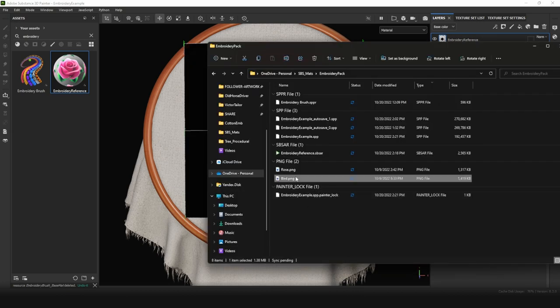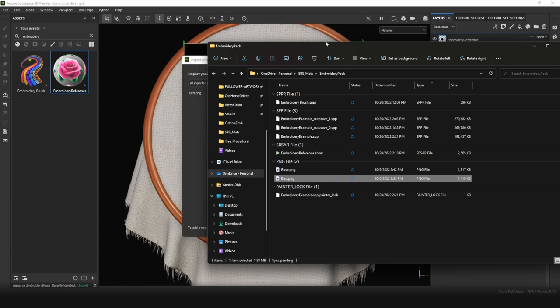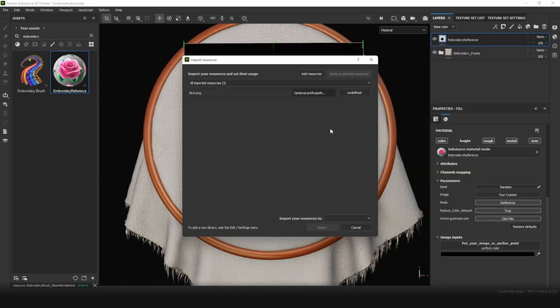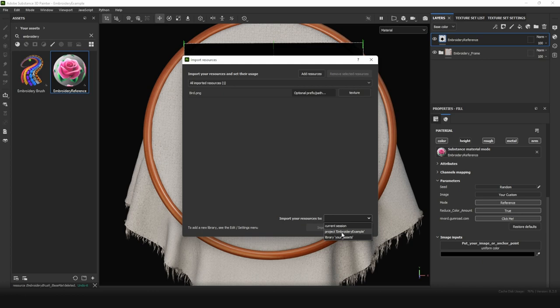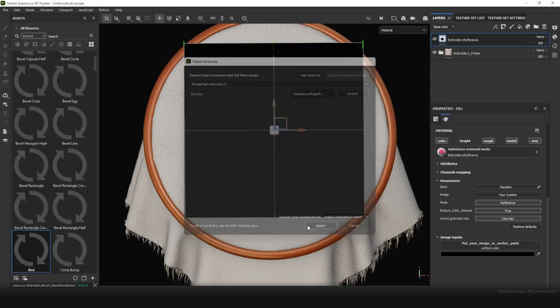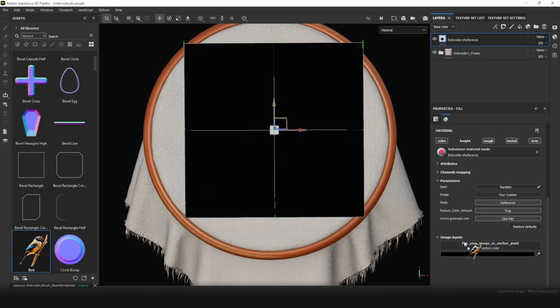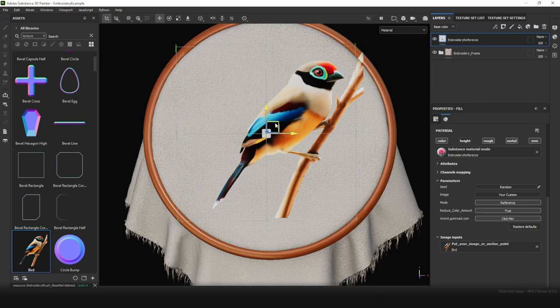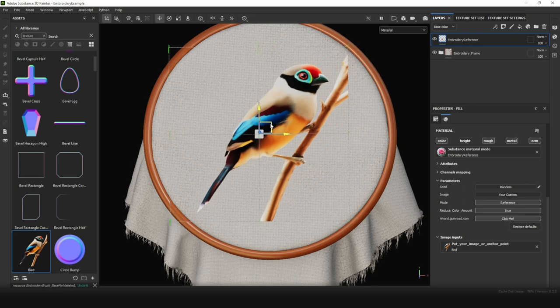Let's do this. Choose any image you want. I have a picture of a bird for example. Drag and drop it to Painter. Mark it as a texture and import it to current project. Put the image here and it appears here. Alright, we put an image.